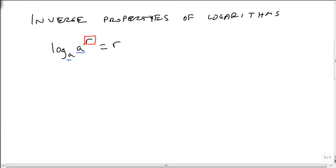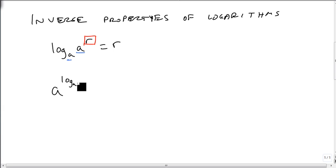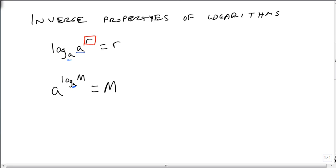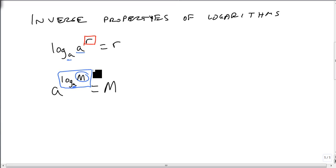The other one takes a little bit more thought. If I have a and I raise it to the log base a of m, then I'm going to get m. This one takes a little bit more thought, but what's going on is, if I figure out what power to raise a to to get m, and that's what this is, remember, it returns the power of a that gives m.